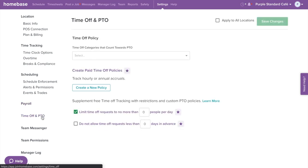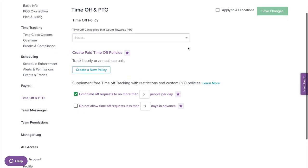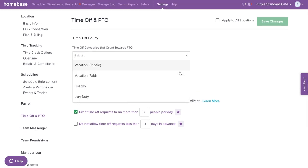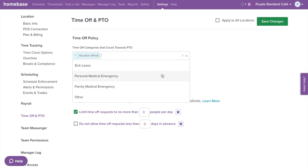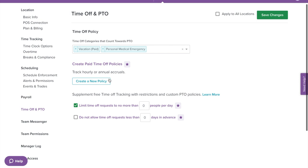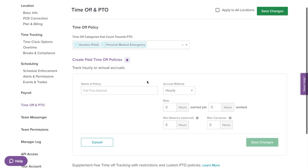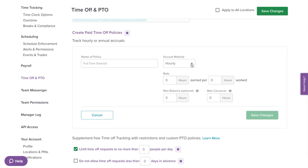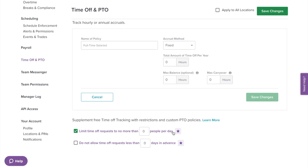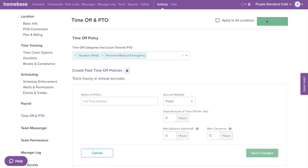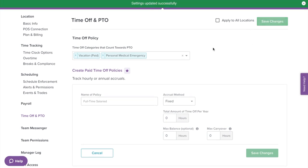Next on the left menu we have time off and PTO. This is where you can set your PTO policy and customize time off restrictions. Under time off policy, you can choose which time off categories count towards PTO, then create your PTO policy by selecting create new policy — naming the policy, selecting the accrual method, hours or rate, max balance, and max carryover. At the bottom of the page you can limit time off requests per day and set the number of days in advance employees need to request off. Don't forget to select save changes.